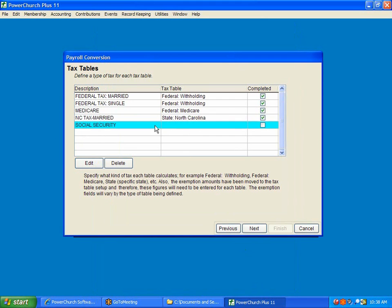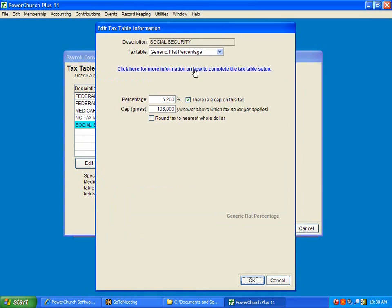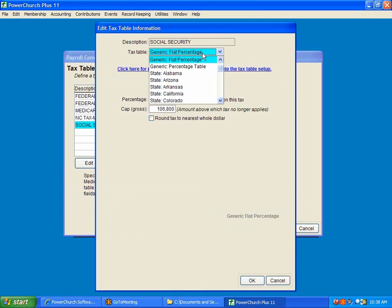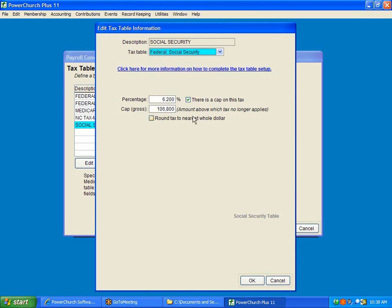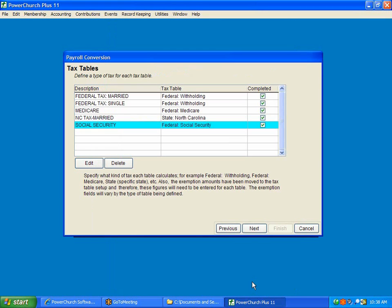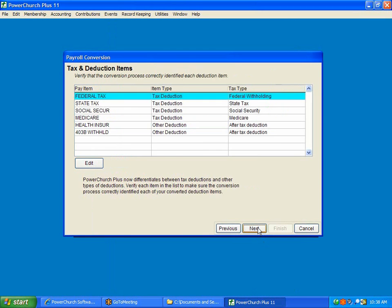And for Social Security, we change the tax table to Social Security. And we click Next.